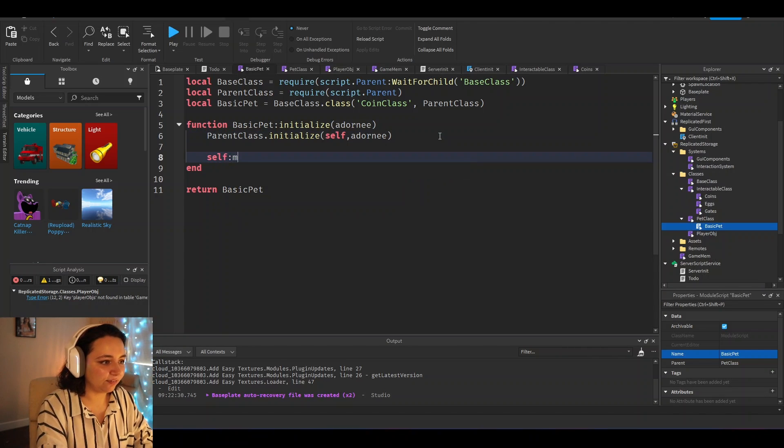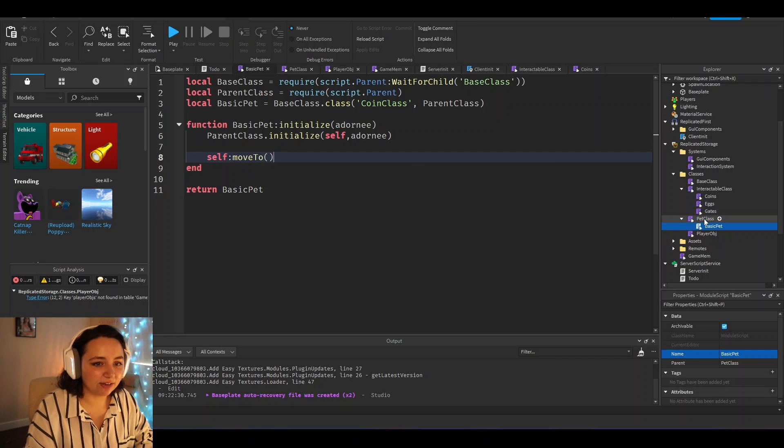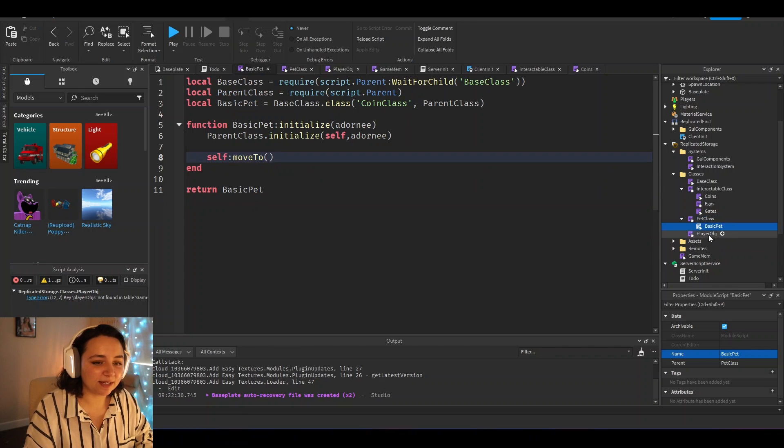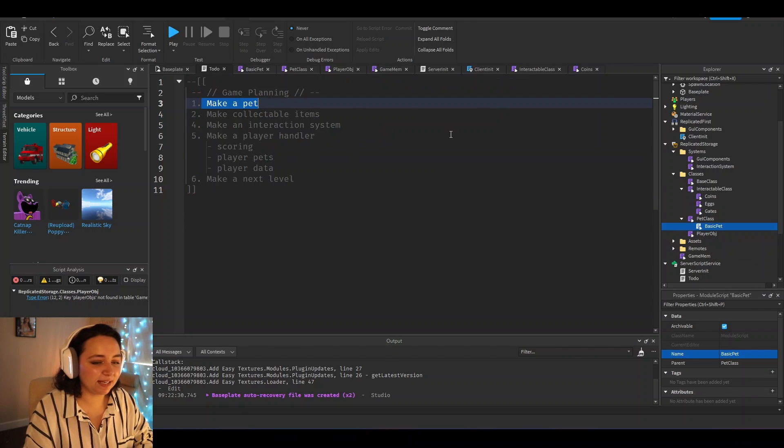And we can just say self move to in here, and it will know that exists based off of the pet class here, which is really cool. And that's why I love using object-oriented programming. To move on, we want to make collectible items.